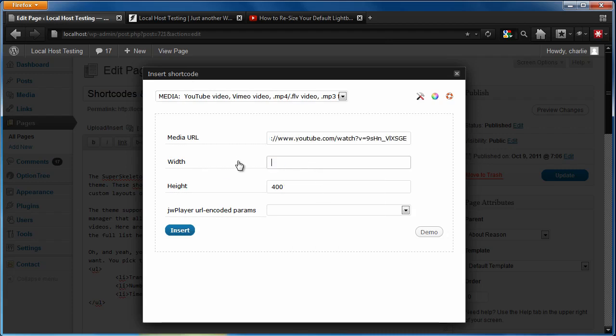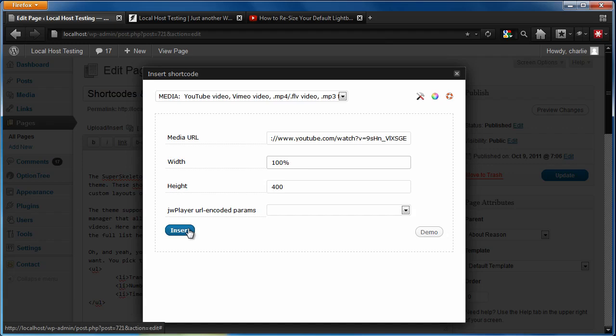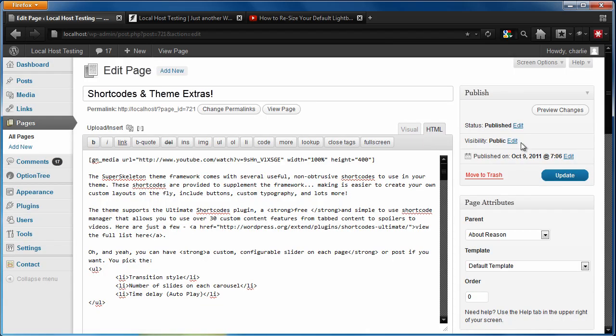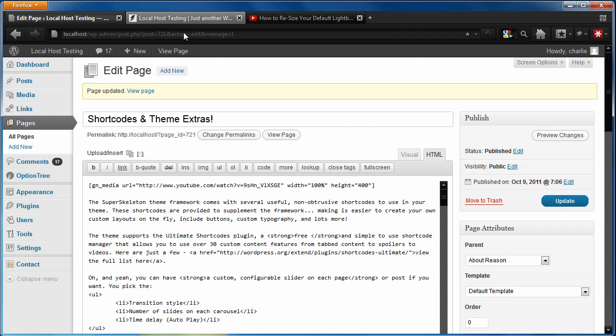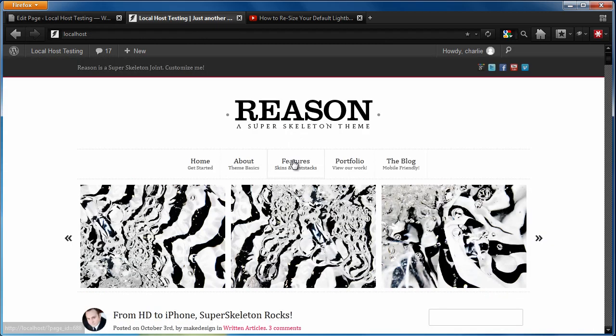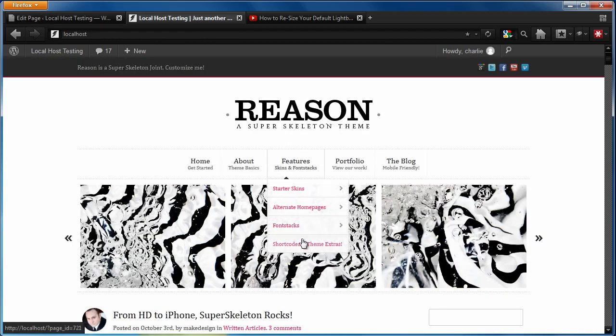Instead of giving it a fixed pixel value, let's tell it to fill up 100% of the available width. And we're going to hit insert and we're going to hit update and let's go ahead and quickly preview what that page looks like now.